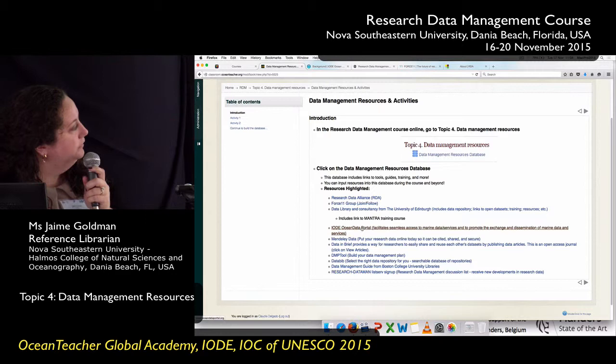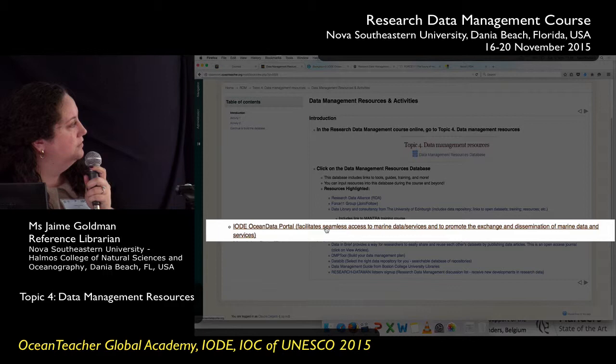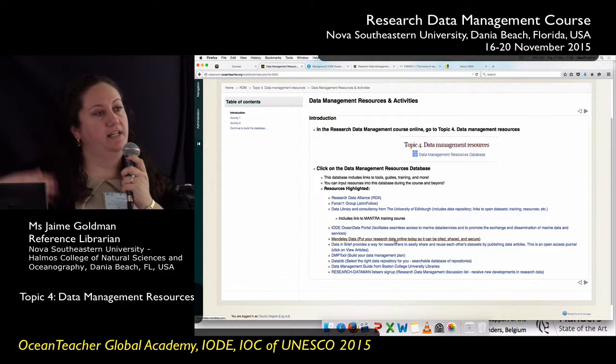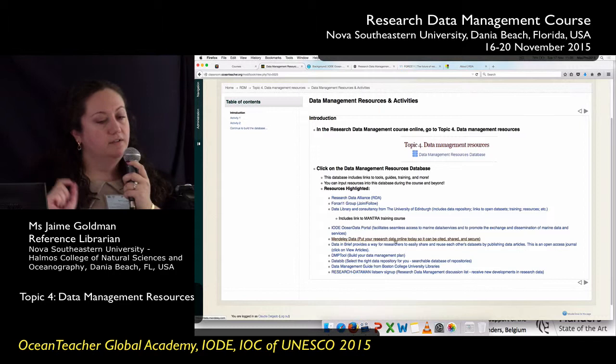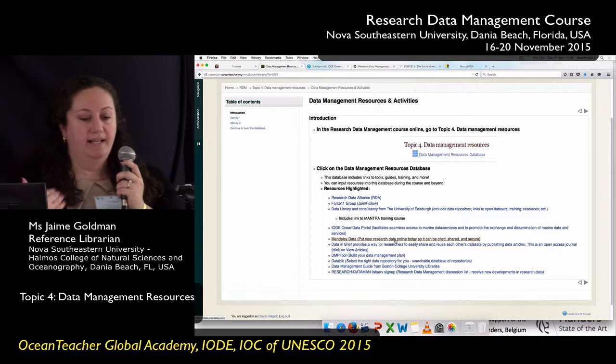What I tried to do when I entered the resources is not only include the name of the site but also just a quick description — a sentence or two. So when you add to this database, I'm going to ask that you include not only the name but a brief description: is this a listserv, a data repository, or an online guide to open data? Just a quick blurb so someone going through the database gets a good idea of what a site is before clicking on it.